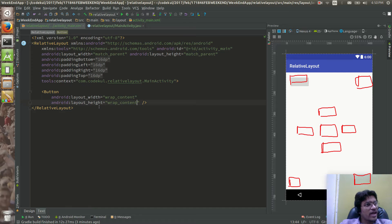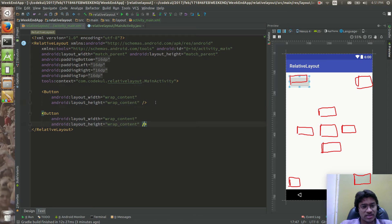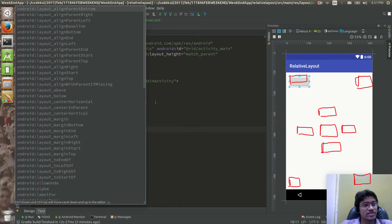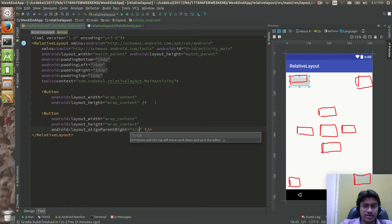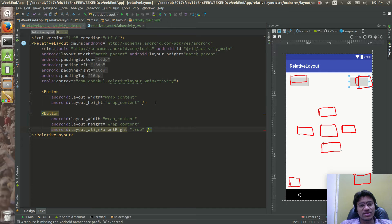Now I want to create one button at the top-right. I'm copying this and adding the attribute alignParentRight set to true. By default it will be at the top, so setting alignParentRight true places it at the top-right.